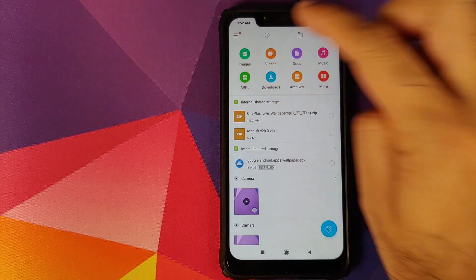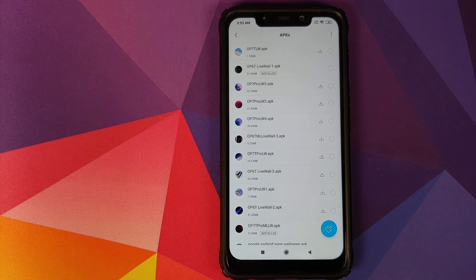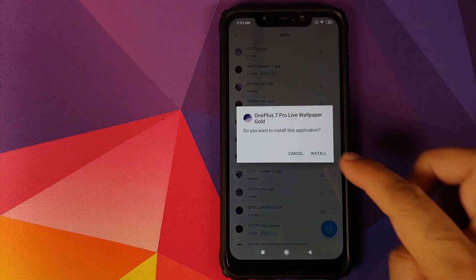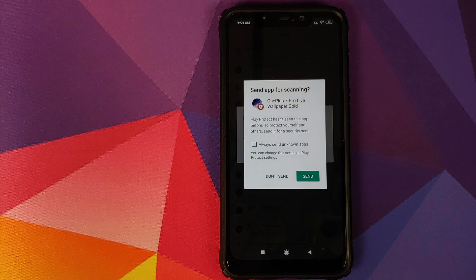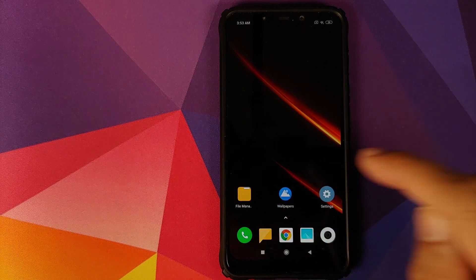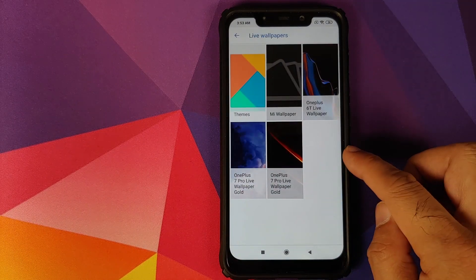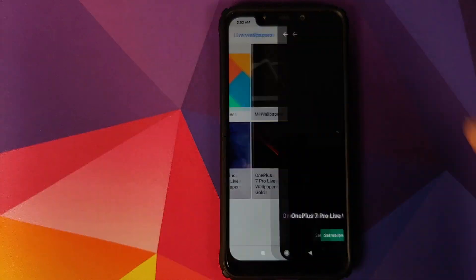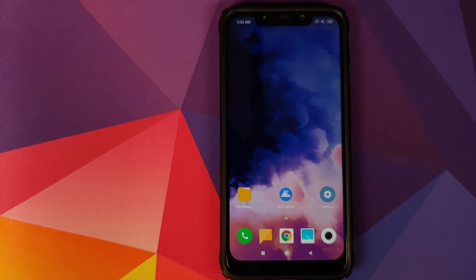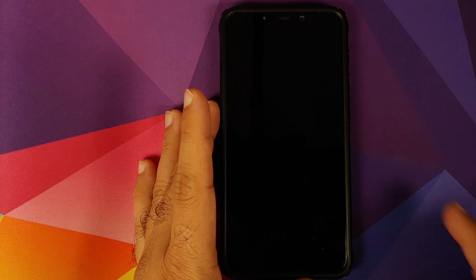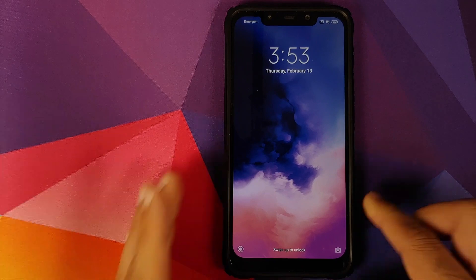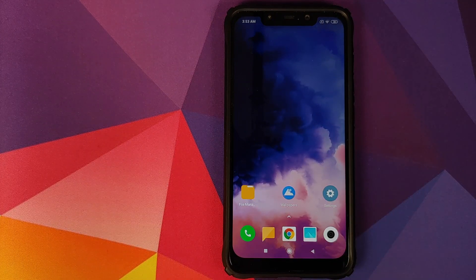If you want to install other live wallpapers from OnePlus devices, it's as simple as installing another application. For example, to install the OnePlus 7 Pro gold live wallpaper, tap on the APK and click Install. Once installed, go back to the home screen, open Wallpapers, go to Live Wallpapers, and the OnePlus 7 Pro gold live wallpaper will be there. Click Set Wallpaper — it sets successfully and works like a boss on the home screen.